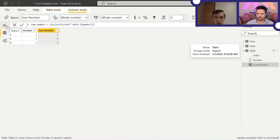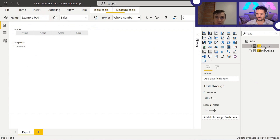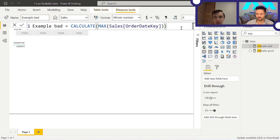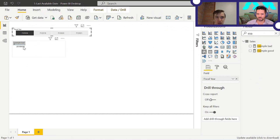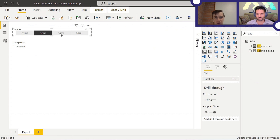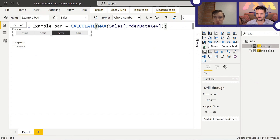Going back to our original problem — the other issue with this measure is that it actually doesn't work the way it's intended to work. It only works when there are no filters, because it's going to take into account whichever filter is applied. For example, if I select fiscal year to be 2018, the value changes. So this measure didn't actually work the way it was supposed to. Reid, how would you fix it?